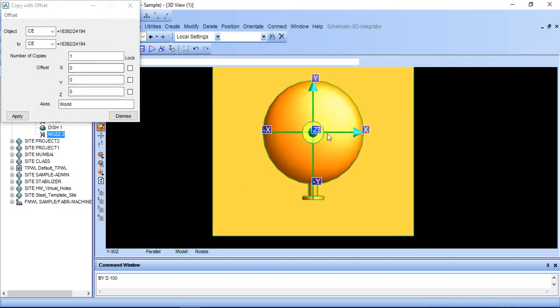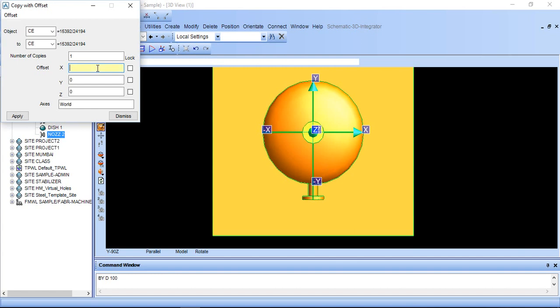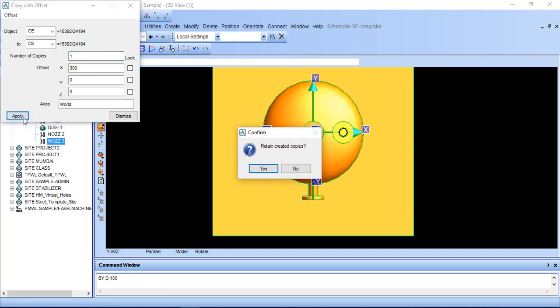Here it is showing x direction, minus x, y, minus y. If you want here, put positive value. Suppose I want 300 offset, number of copy 1 and just click apply.